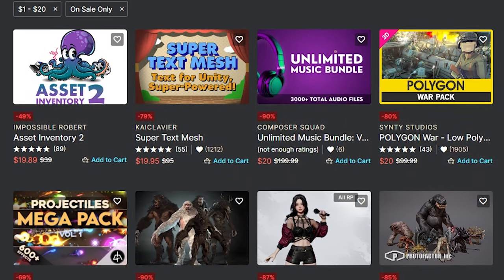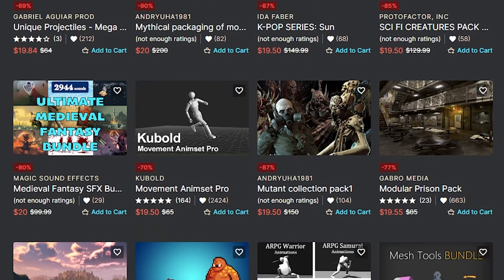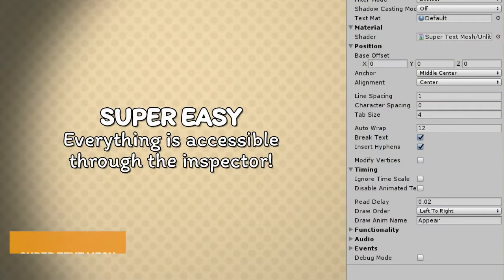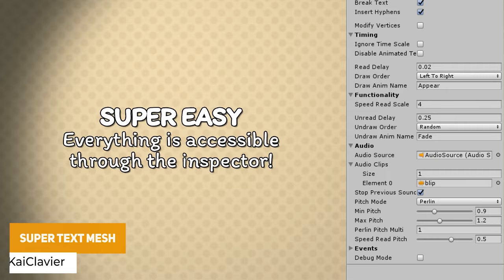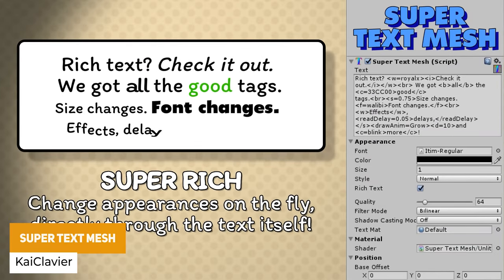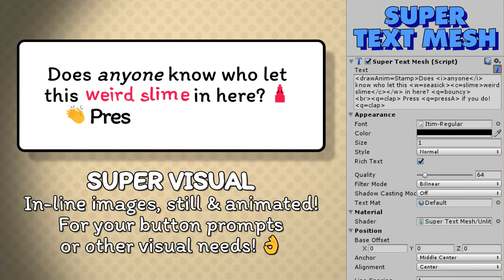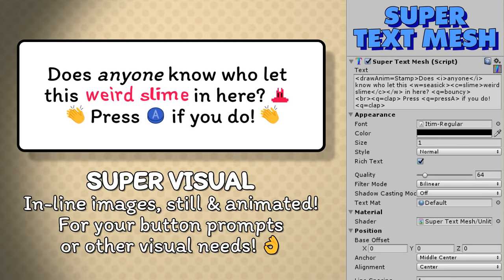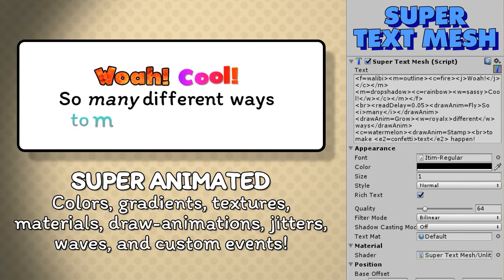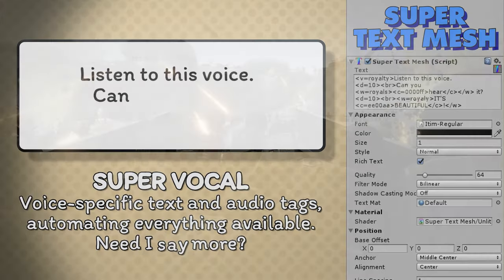Unity do have their $20 sale, which is hundreds of assets across all different categories. I wanted to show you some of the biggest savings you can make. We've got Super Text Mesh, which is down by 79%, at $20, and it allows you to take text to a new level with functionality like wave, jitter, delay, timings, events, voices, custom materials, indents, and pauses.